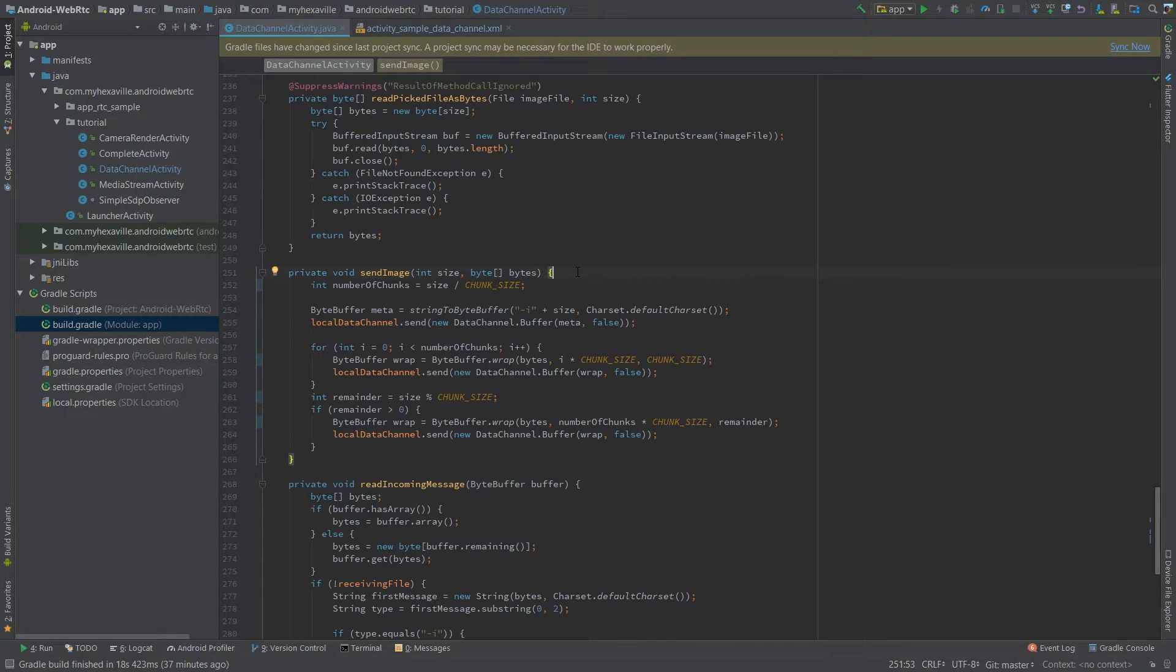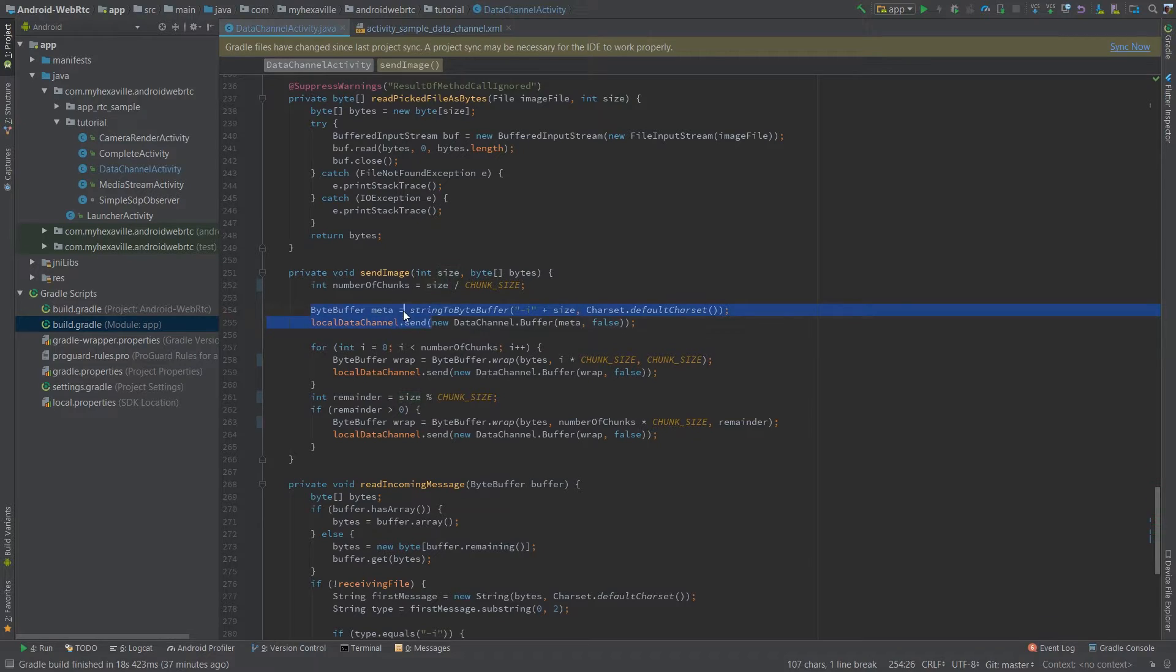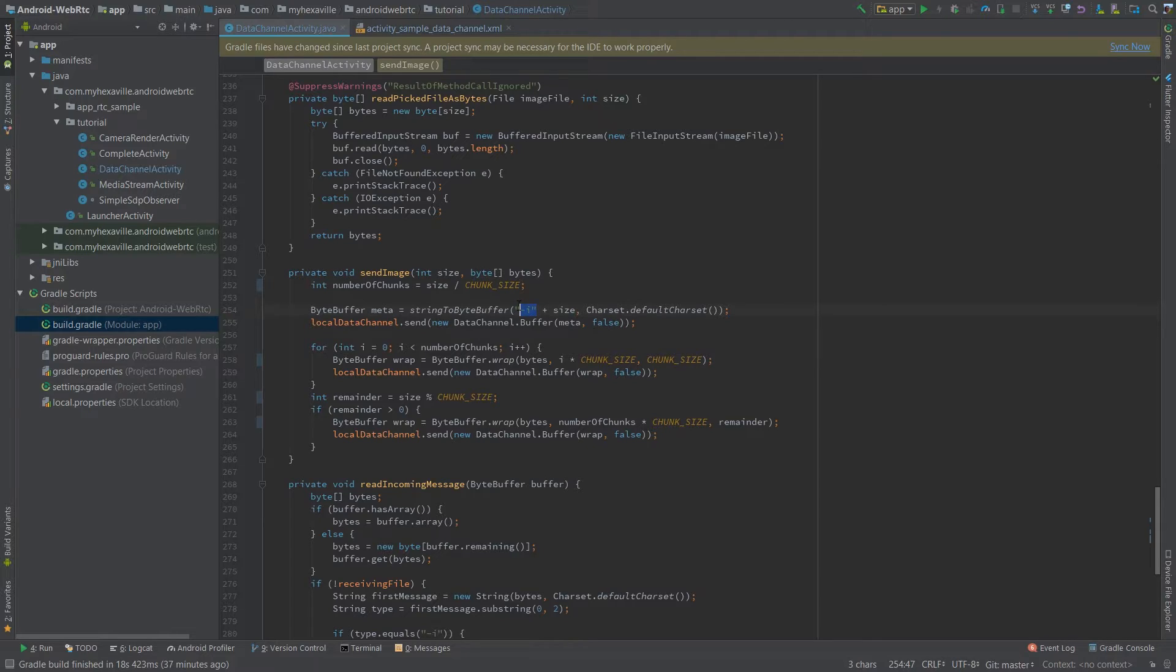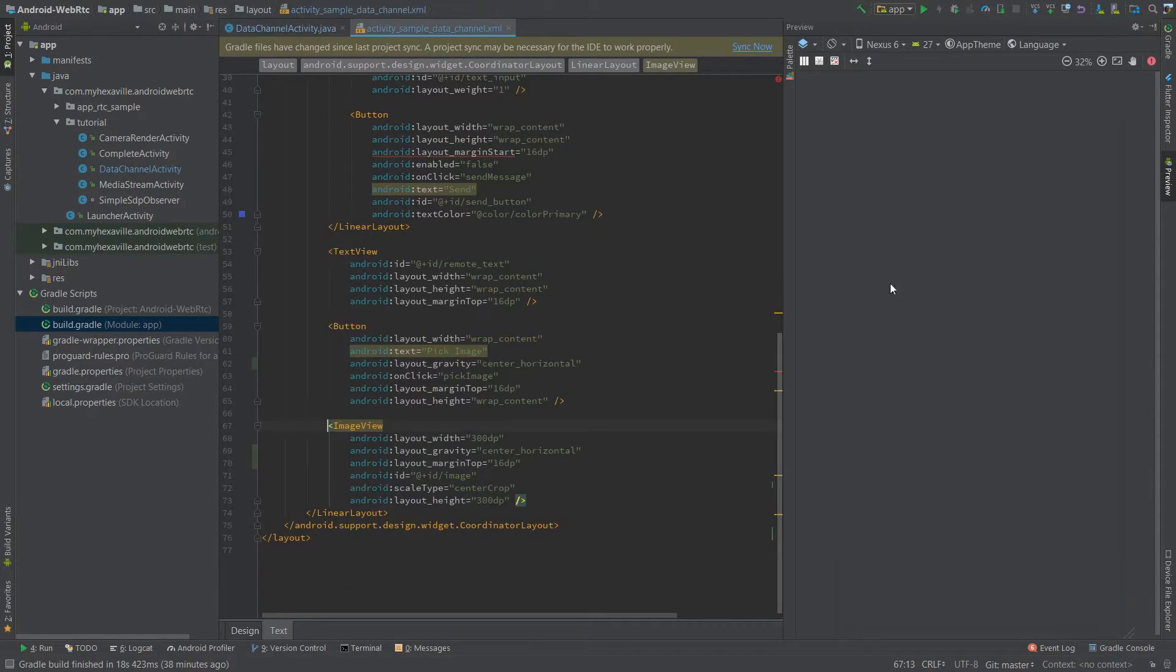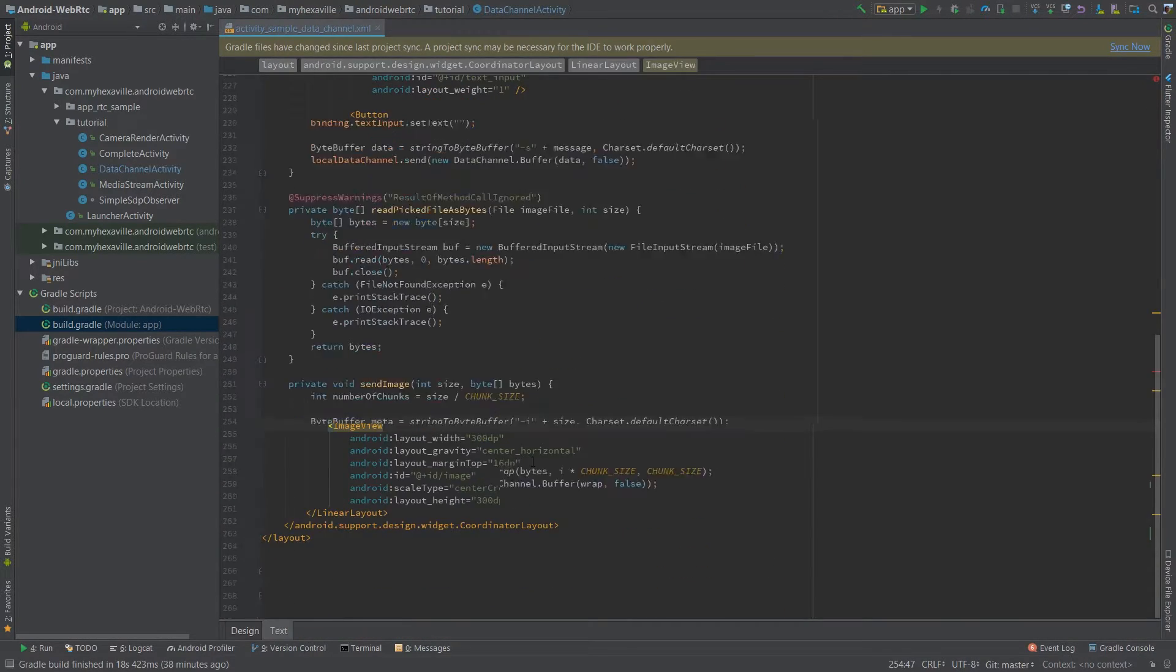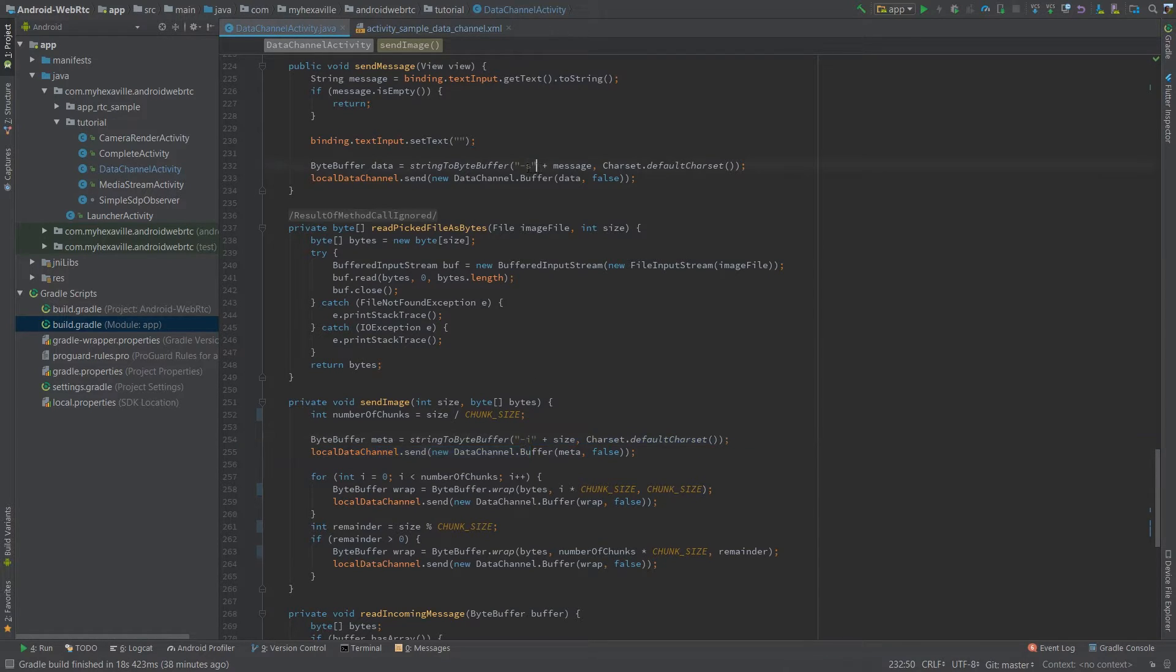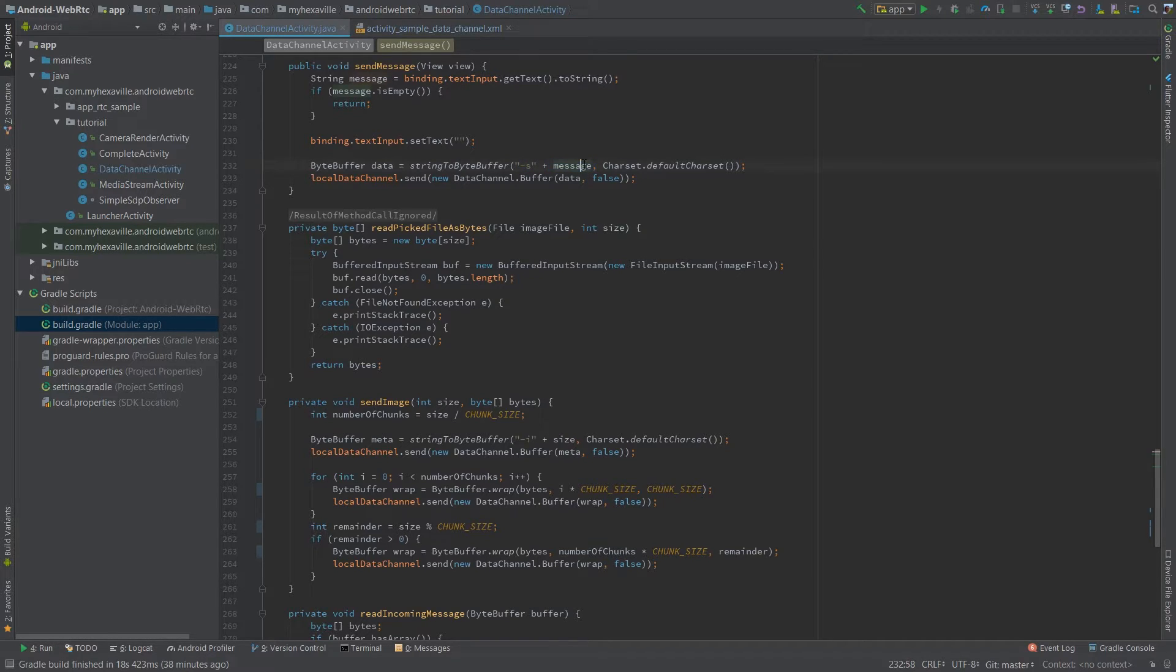And it's up to you for any implementation you want because it's a really low level. What I'm doing is sending the image size as a first message here. I call it meta and it's a string with the appended dash I. So this is a type of the incoming message. So in order for me to handle both text and image types here, I have an image type and the string. In a string case, it's just one message with the dash s in the beginning and the message itself coming after it.